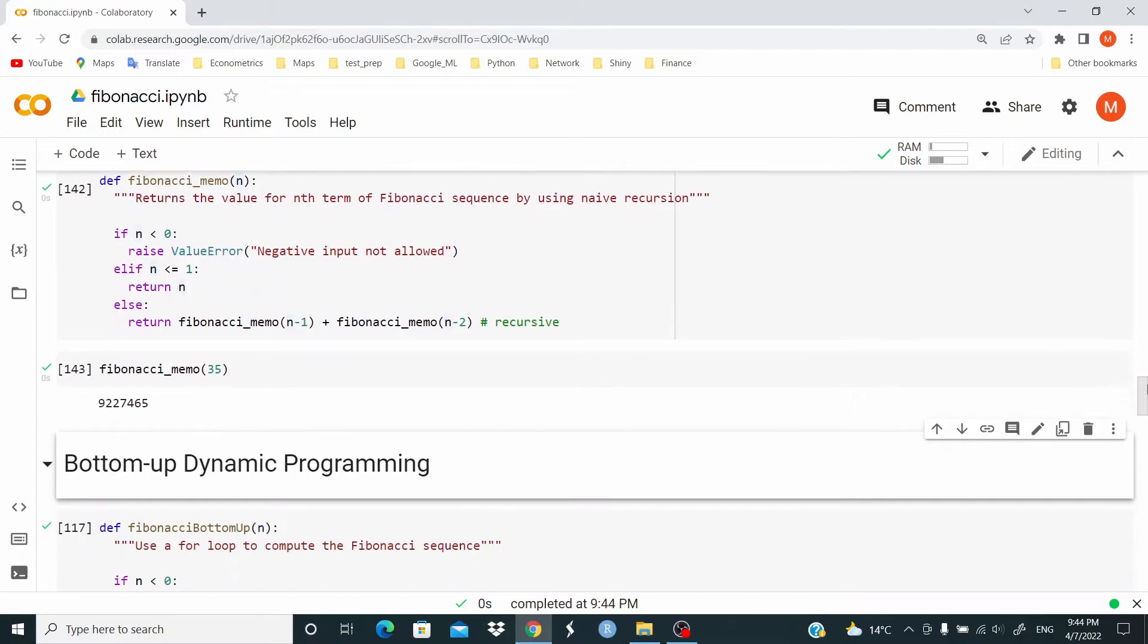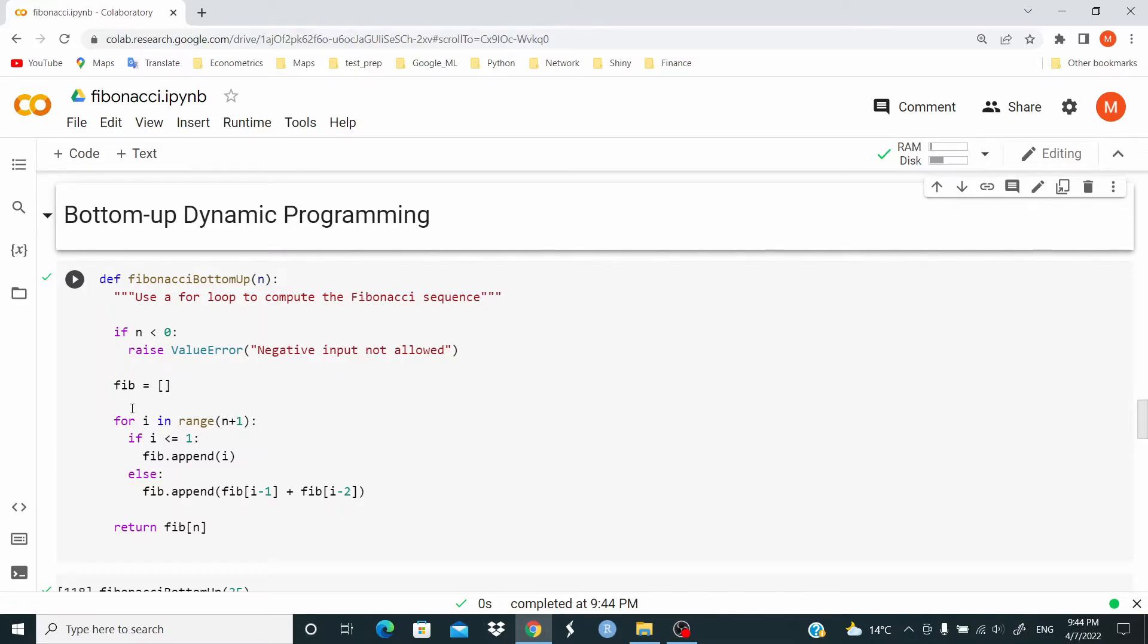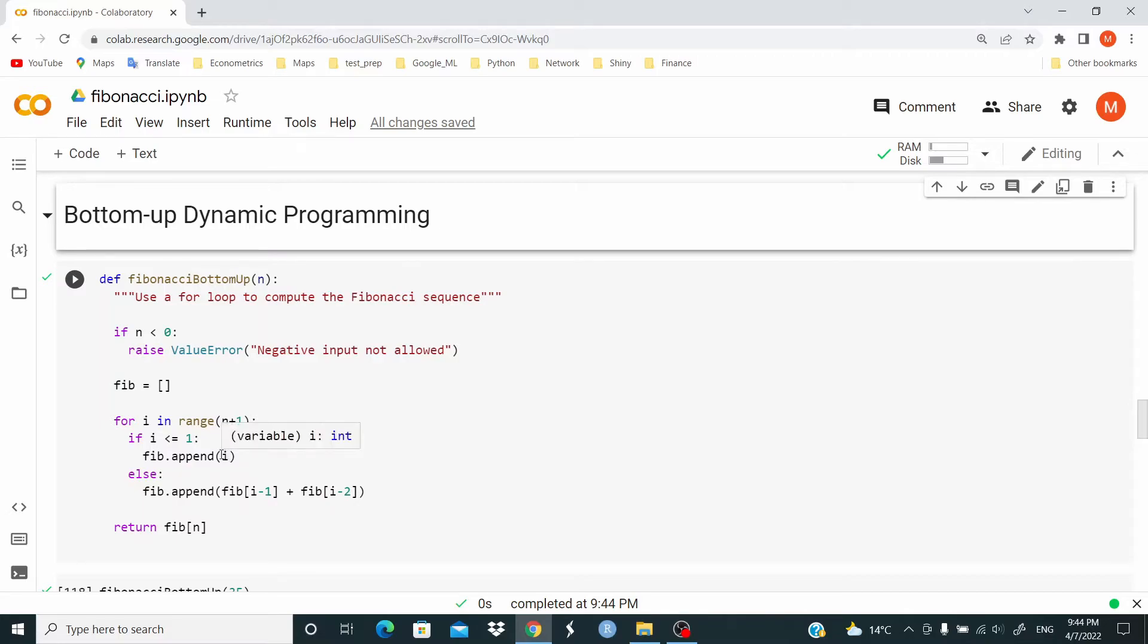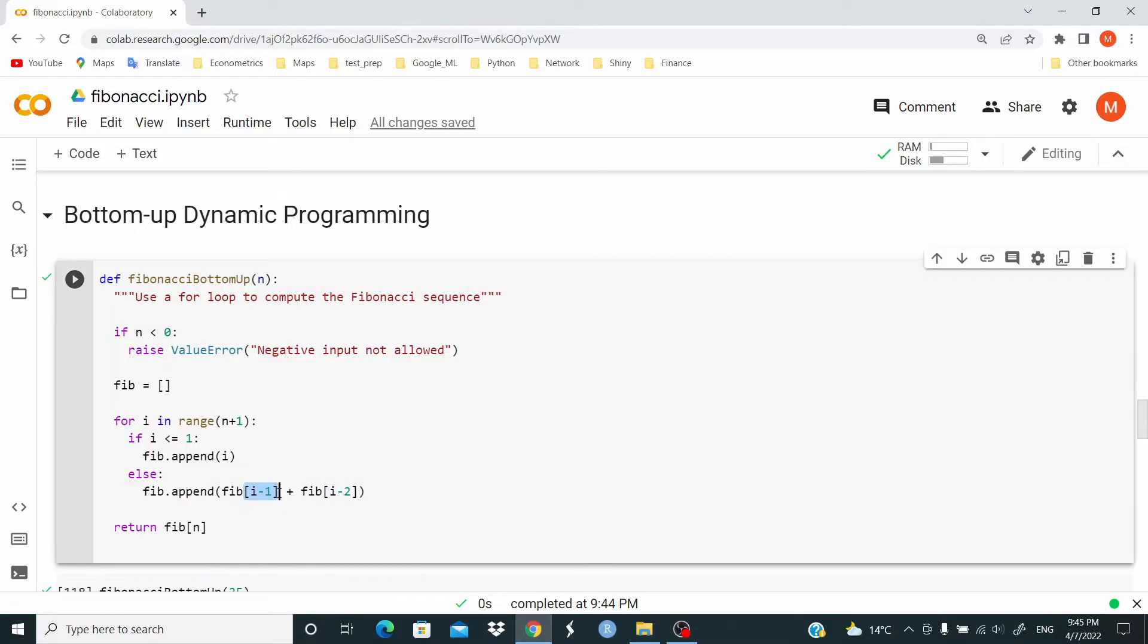Anyway, we don't really need recursion for the Fibonacci sequence. We can just use a for loop. Again, if n is less than zero, we raise the ValueError. But now, we initialize this object. And then, for i in this sequence, in range n plus one, if i is less or equal to one, we append the value i to the Fib object. Else, we append the sum of the previous two values in the Fib object. Be careful here, we are not calling back the function. It's just taking the value stored in the previous two. And this is what is returned.